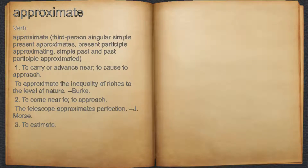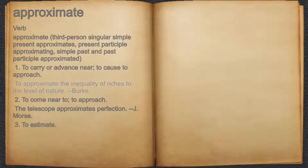Approximate — Verb. 1. To carry or advance near; to cause to approach. For example: 'To approximate the inequality of riches to the level of nature.' — Burke.